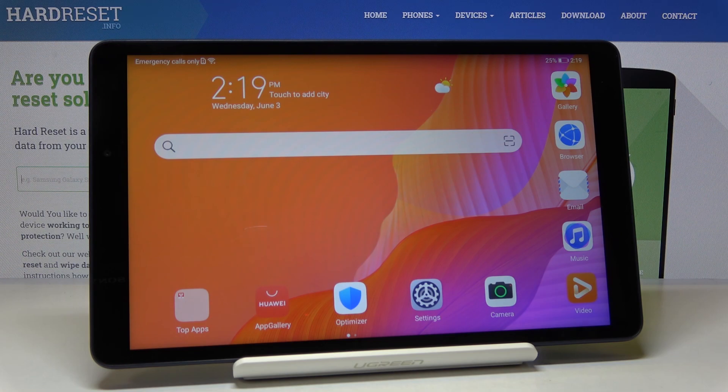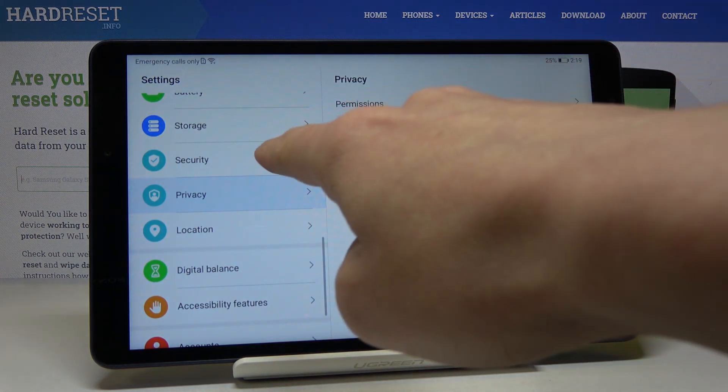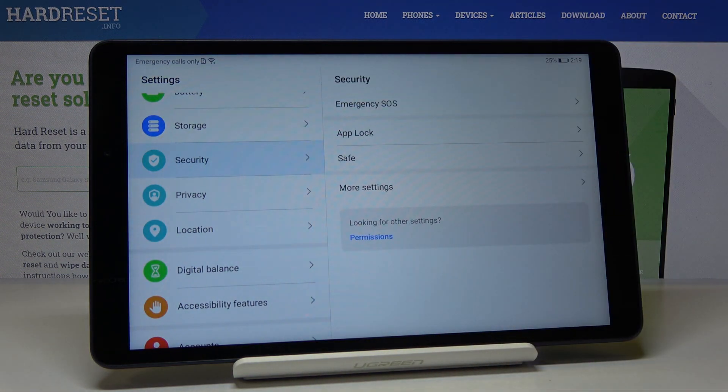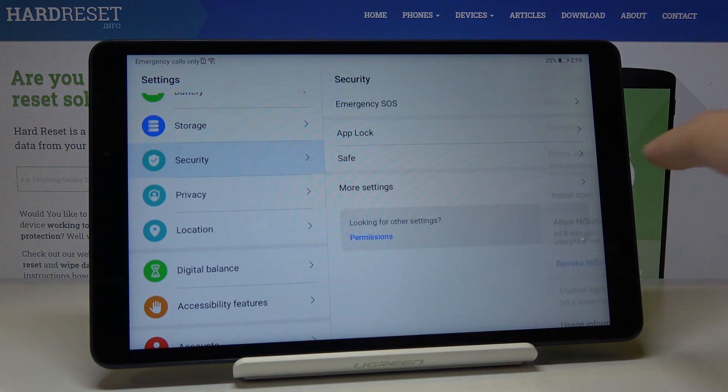So at first you have to open the settings, then find and select Security, and go to More Settings.